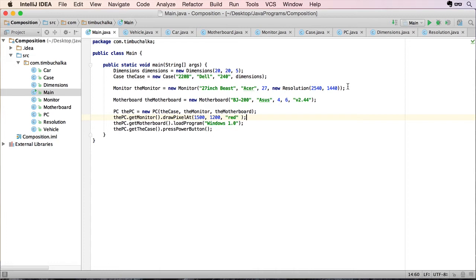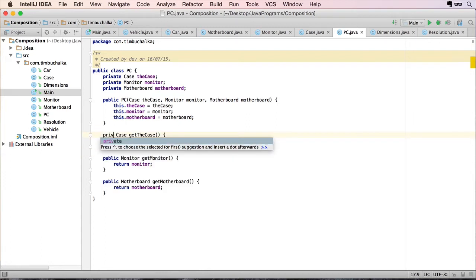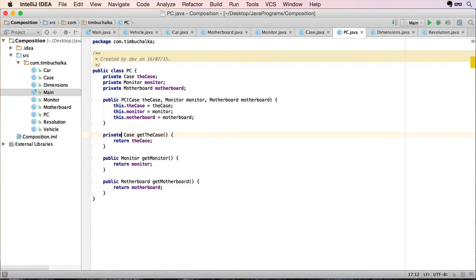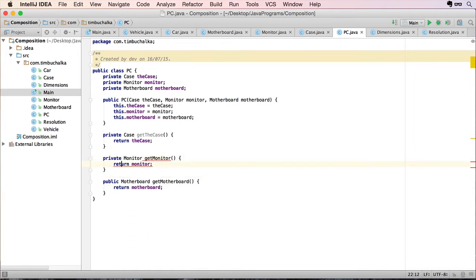So let's go and have a look at the example. What we'll do first is go to our PC class. I'm going to change these and make these private. In other words, the functions, these getters, won't be accessible by our main class anymore.